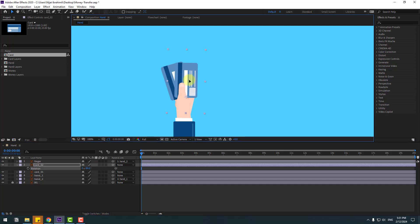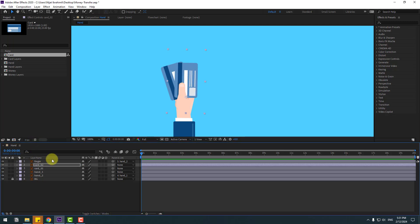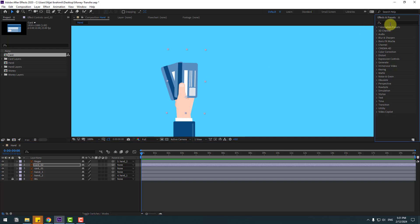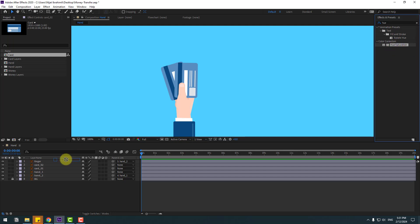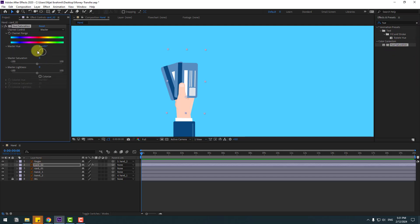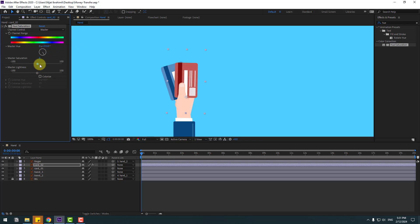Let's change the name to card one. Press Control+D to duplicate and press U, open rotation, keyframe rotation. This is card two, and to change color go to FX, search effect hue/saturation, and select the hue/saturation option. Use it for the card two layer and change the color like this, and change these tones a little bit.